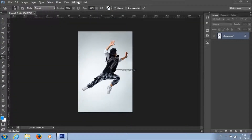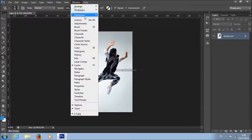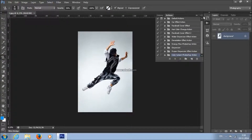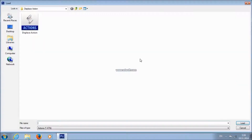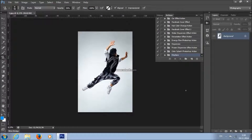Now, to load the action, go to Window, Actions, click here, Load Actions, and choose the action that came with the download. And here it is.